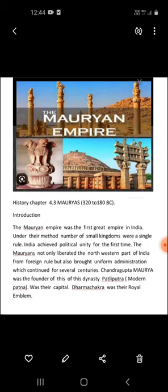Introduction: The Mauryan Empire was the first great empire of India. Under their rule, a number of small kingdoms were united and brought under single rule. India achieved political unity for the first time. The Mauryans not only liberated the northwestern part of India from foreign rule, but also brought a uniform administration which was continued for several centuries. Chandragupta Maurya was the founder of this dynasty.